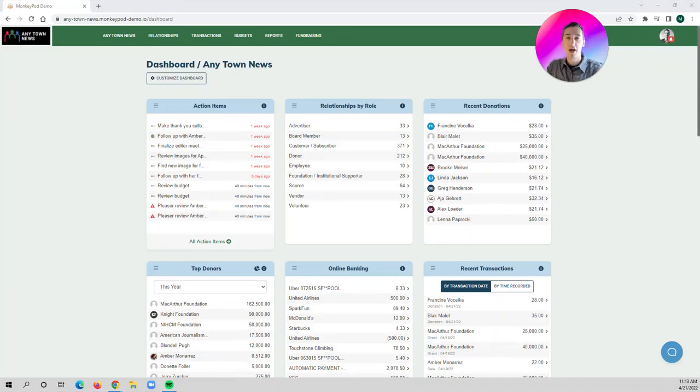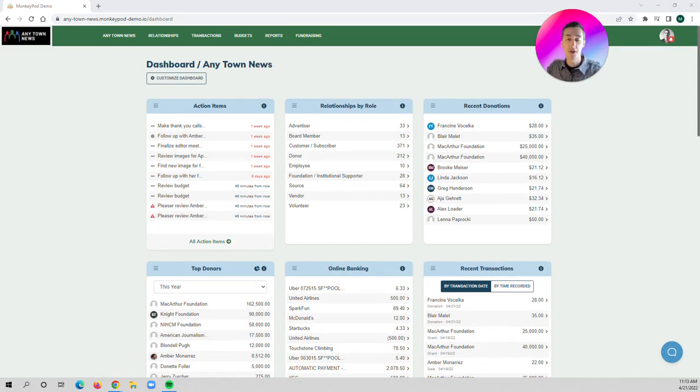Hi, this is Mike at MonkeyPod, and in this video I'm going to show you how to send donation receipts to your donors.